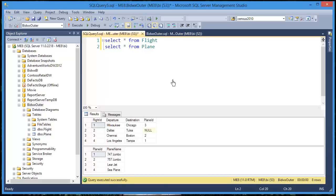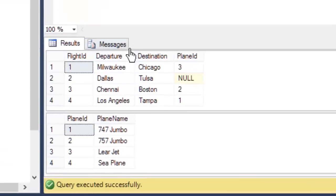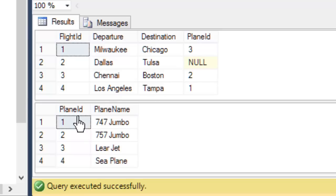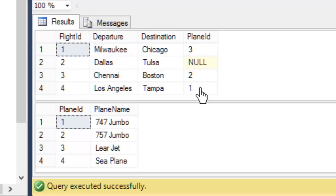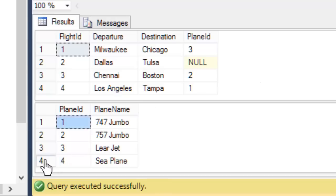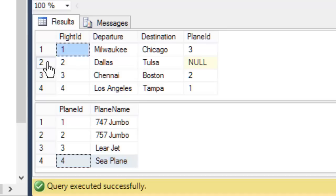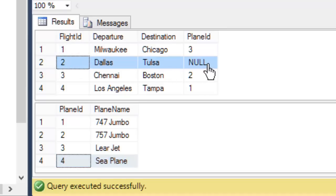I have two simple tables here, one that has flights and one that has planes. And I want you to notice something. In my flight table, I have a plane ID. And in the plane table, I have a plane ID. So this will show you which flight has which plane associated with it. Now something to notice about these two tables is that I have a plane, plane number four, that doesn't have any flights. And I also have a flight, flight number two, that doesn't yet have a plane associated with it.